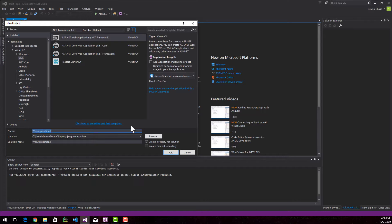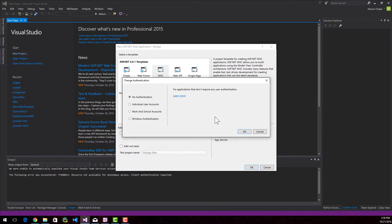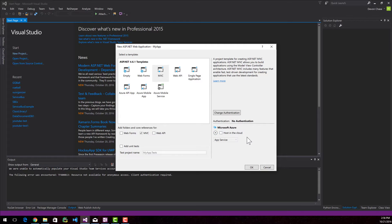I'm going to name my application MyApp, just to keep it simple. I'm going to create an MVC application with this, and I'm going to remove the individual user accounts. I don't need any authentication. I'm not going to host in the cloud. I'm just going to run it locally.